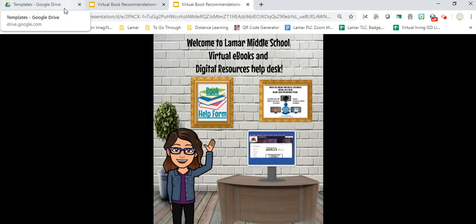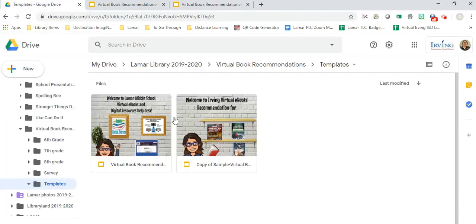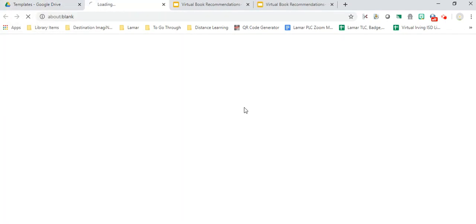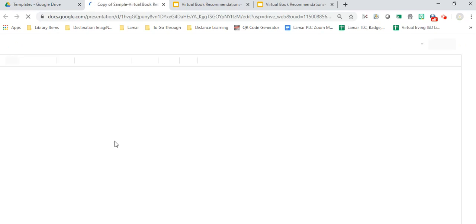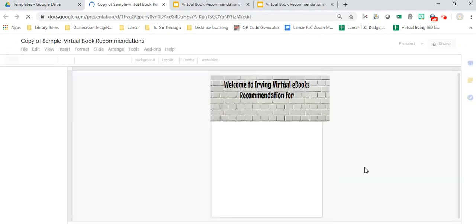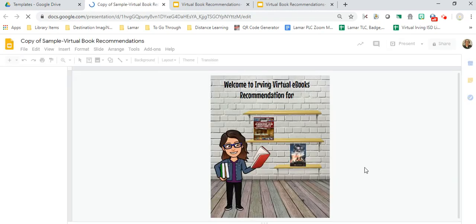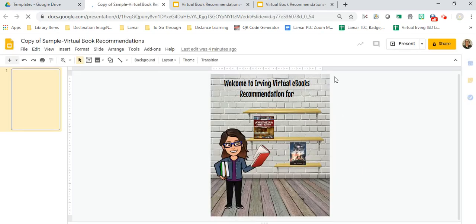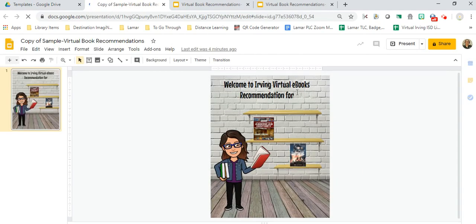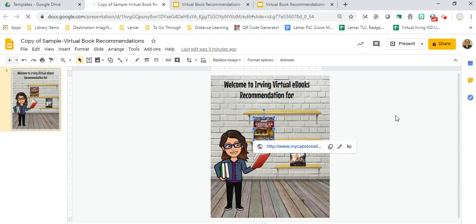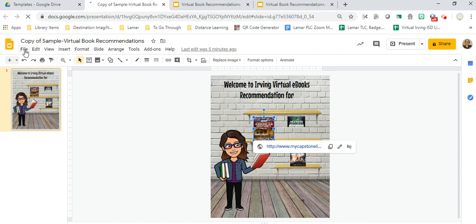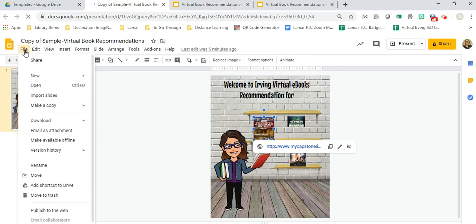Once kids have actually filled out the book recommendation form, I then give them three book examples and I email them. This is a book recommendations sample. I put who it's for, I have these links go automatically back to our website and our materials and ebooks.